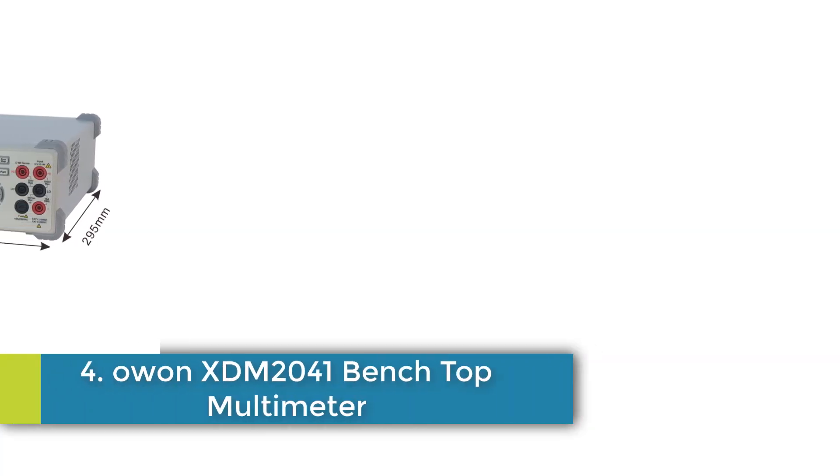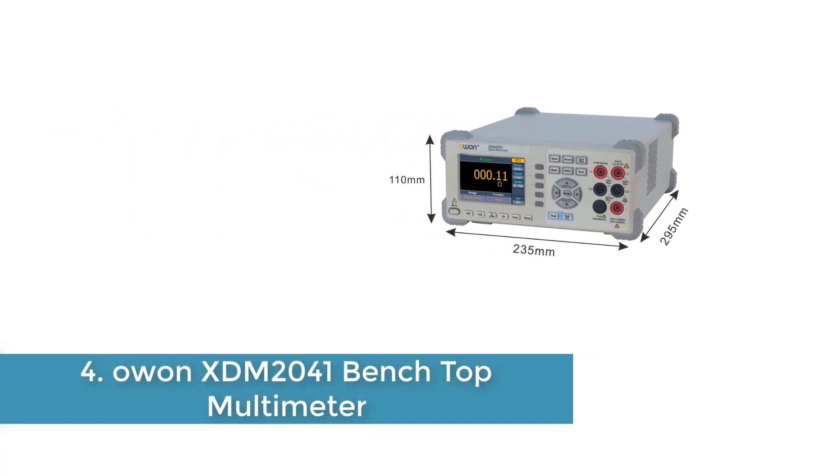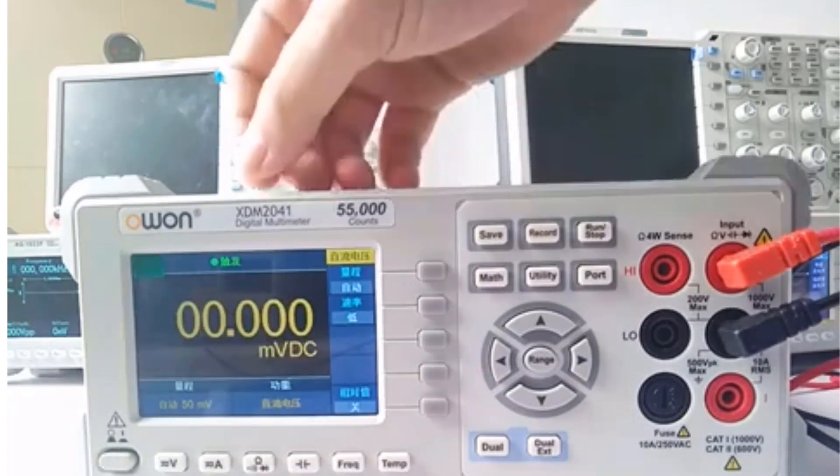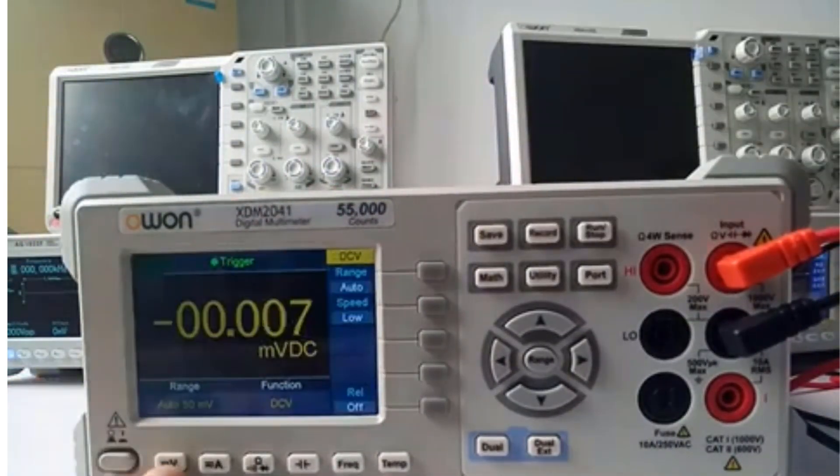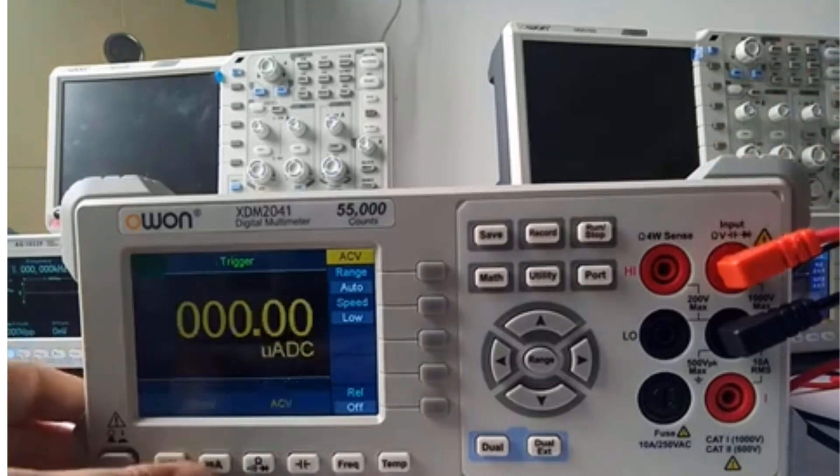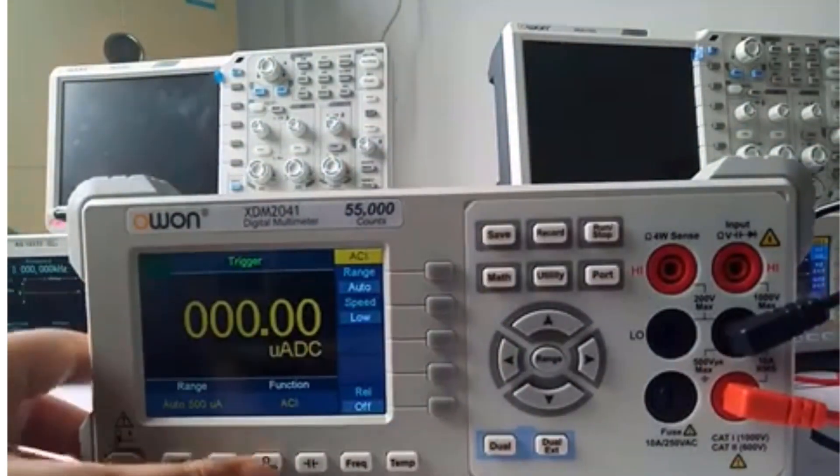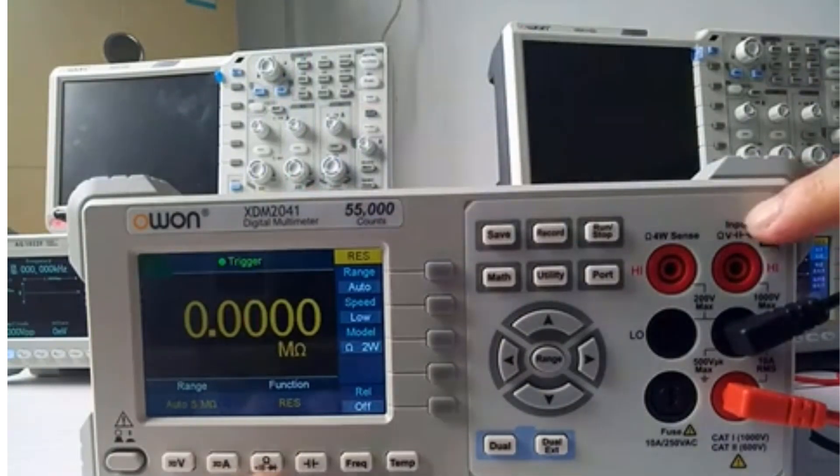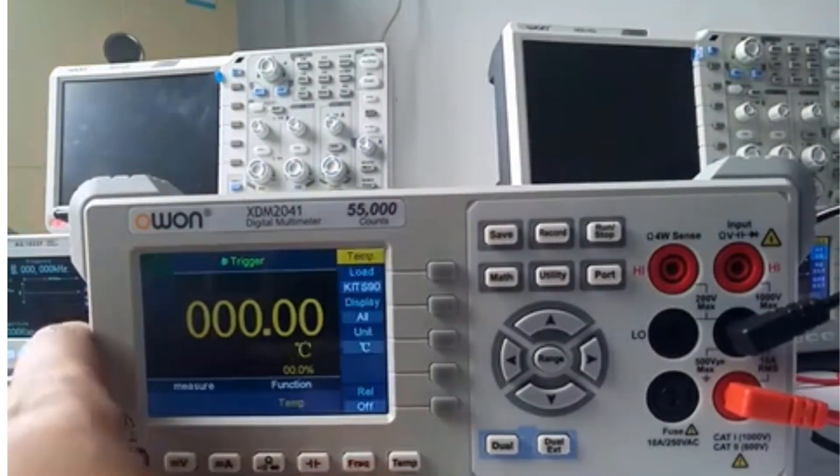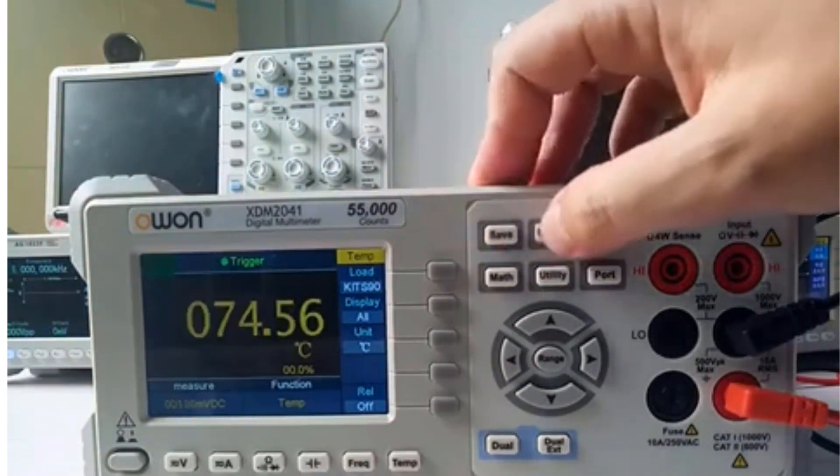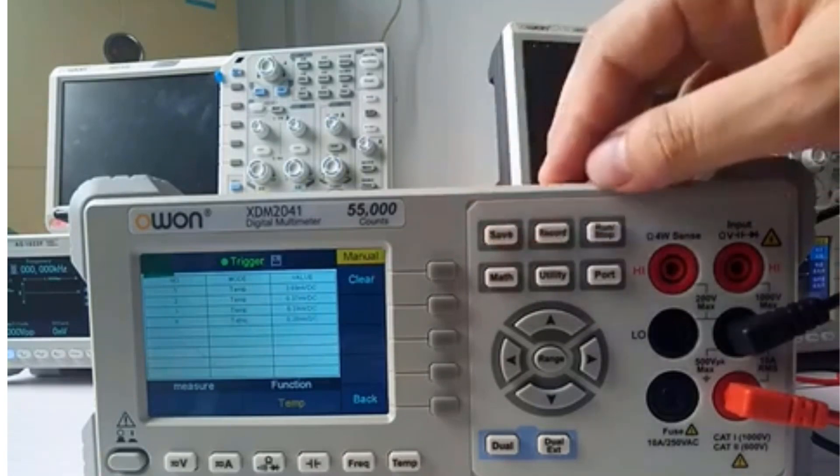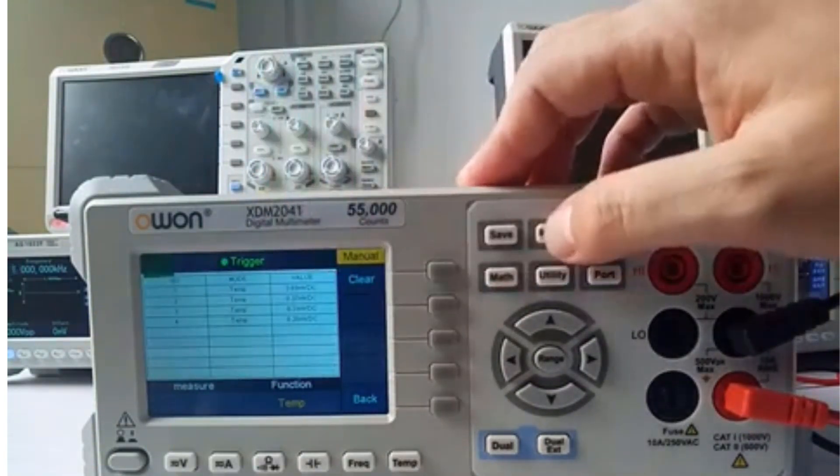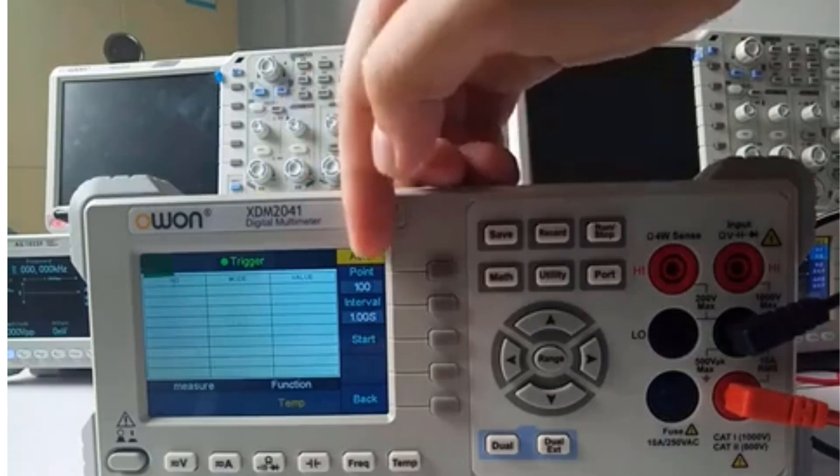Number 4, OWON XTM 2041 Benchtop Multimeter. The OWON XTM 2041 Digital Multimeter features a 4-inch high-resolution LCD display with a resolution of 480x320, offering clear visibility for readings. With a high count of 55,000, this multimeter provides precise measurements for various electrical parameters. It supports true RMS AC voltage and current measurement, ensuring accurate results. The device can perform up to 65 readings per second, allowing for quick data collection. Dual line display capability and trend analysis in chart mode enhance data visualization and analysis. SCPI support adds versatility to the multimeter's functionality. Operating in auto mode.